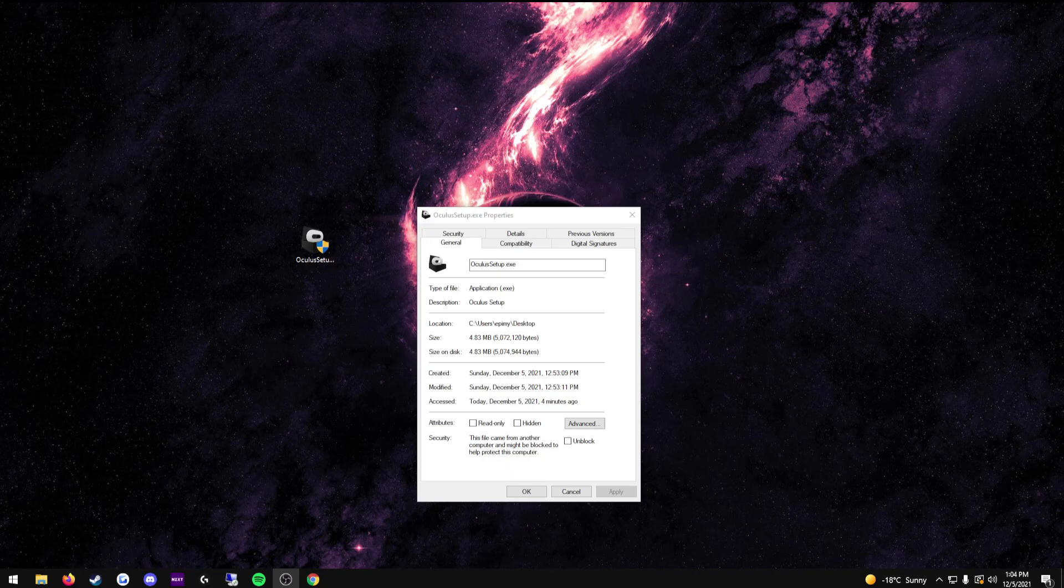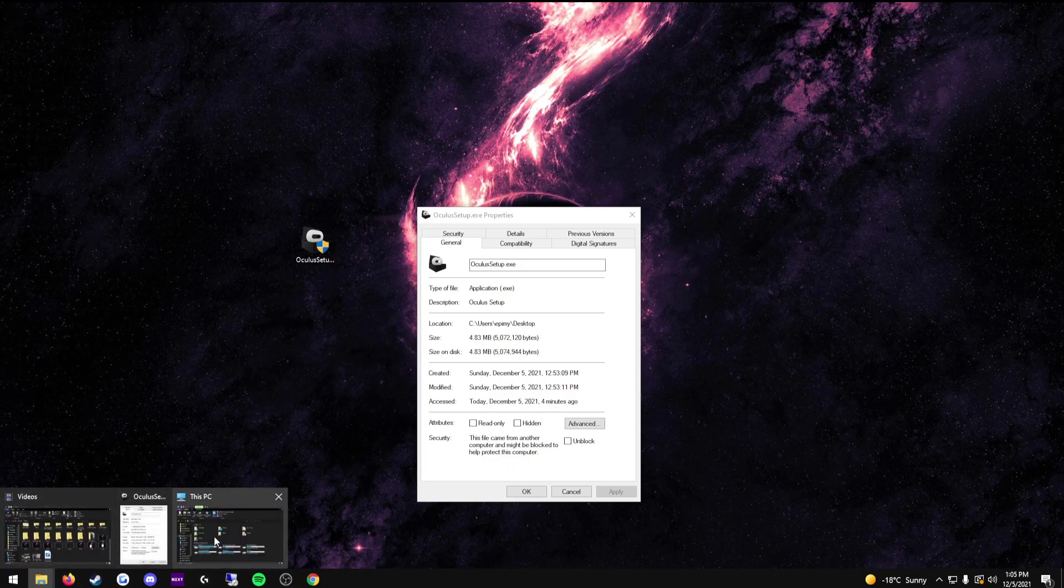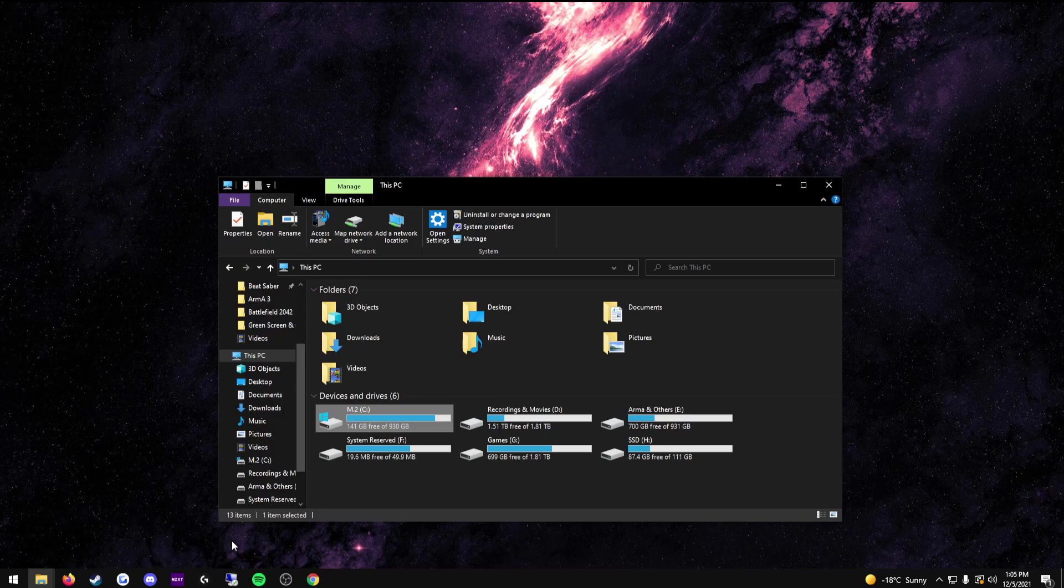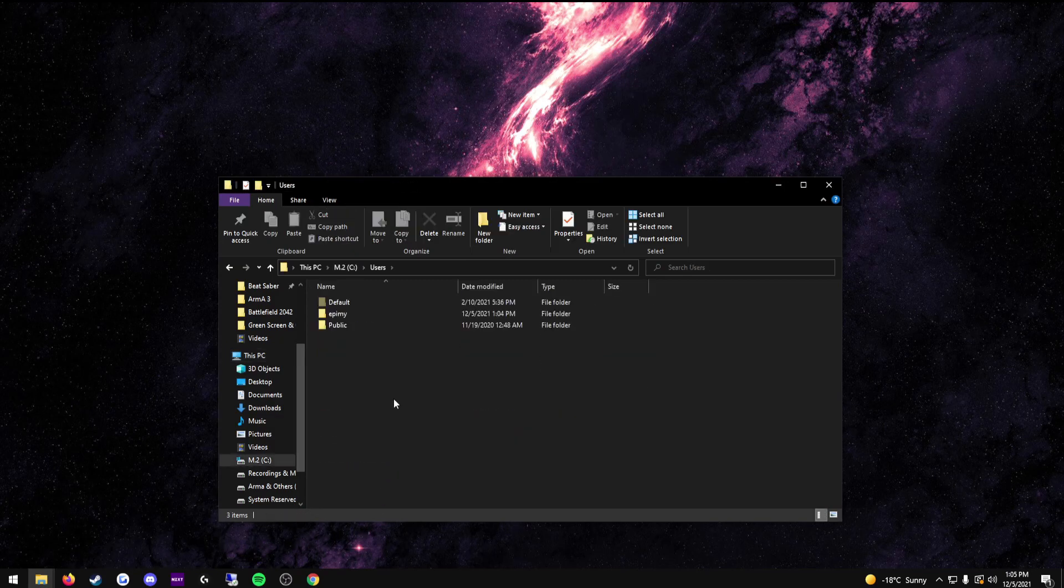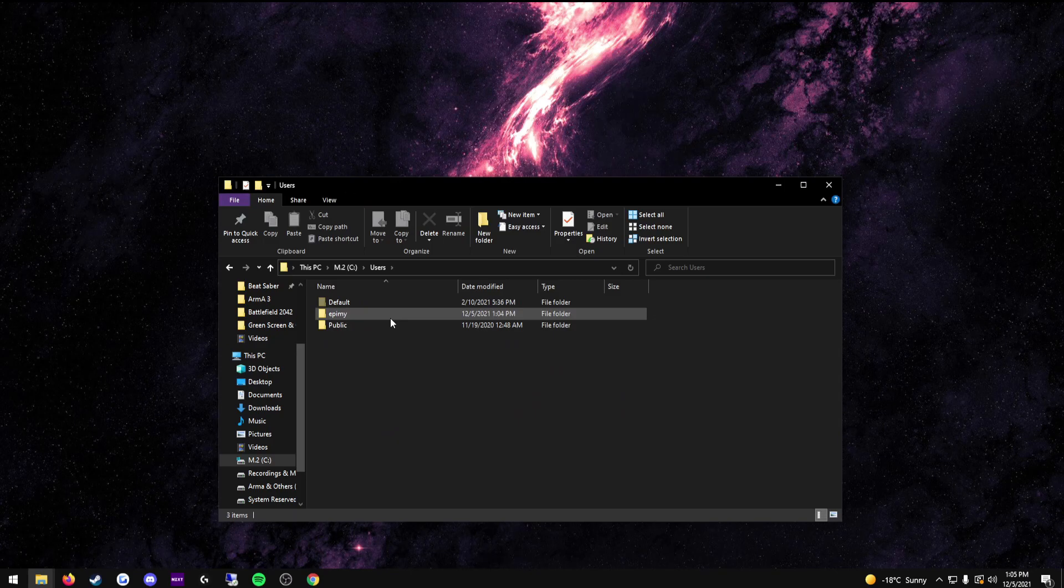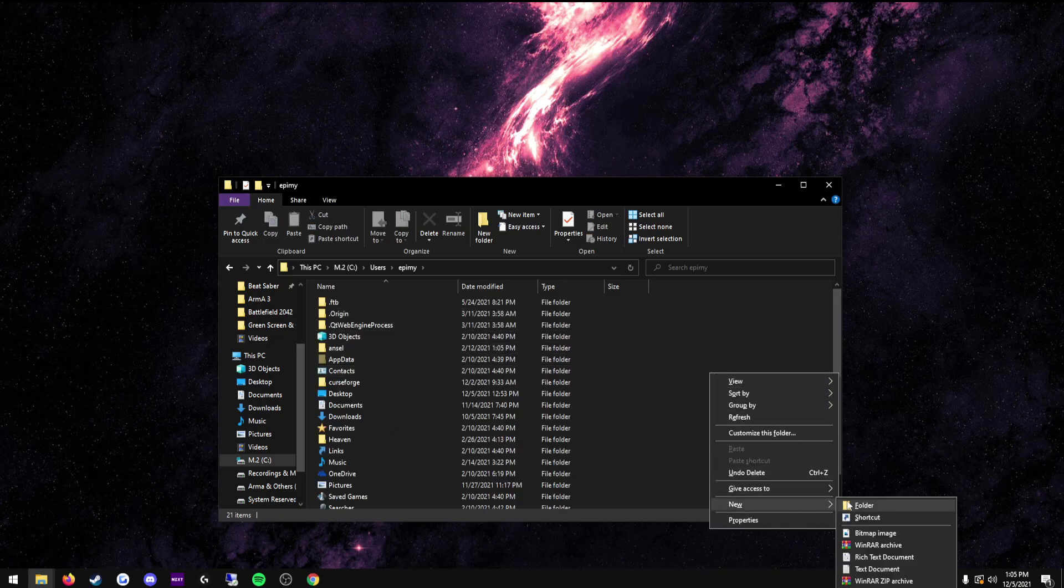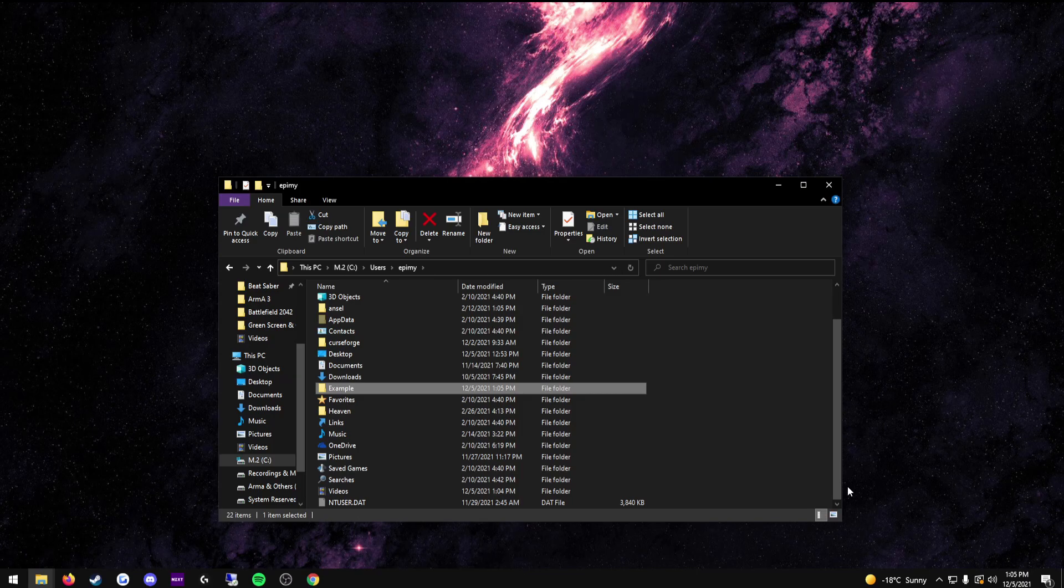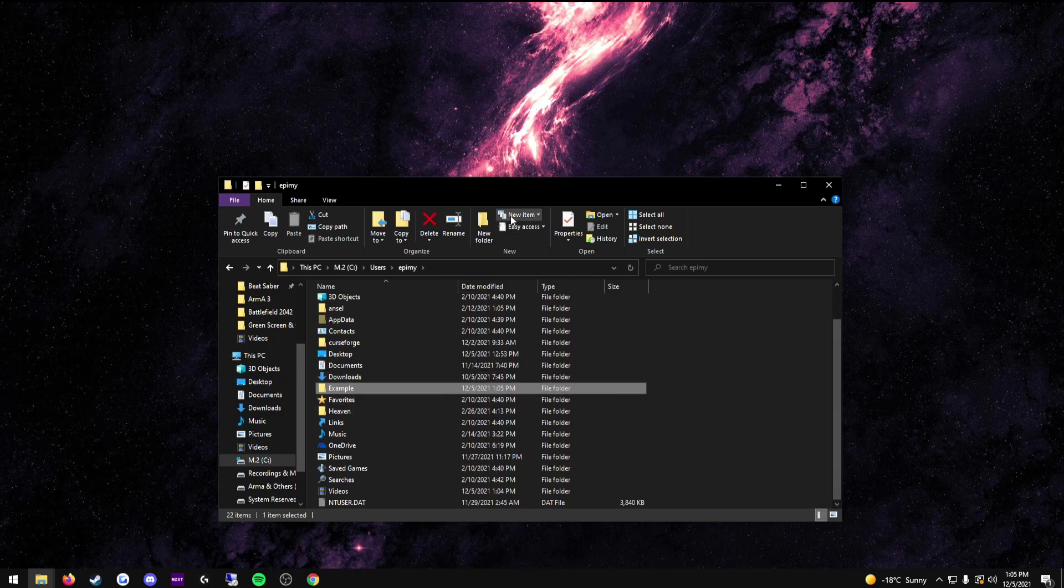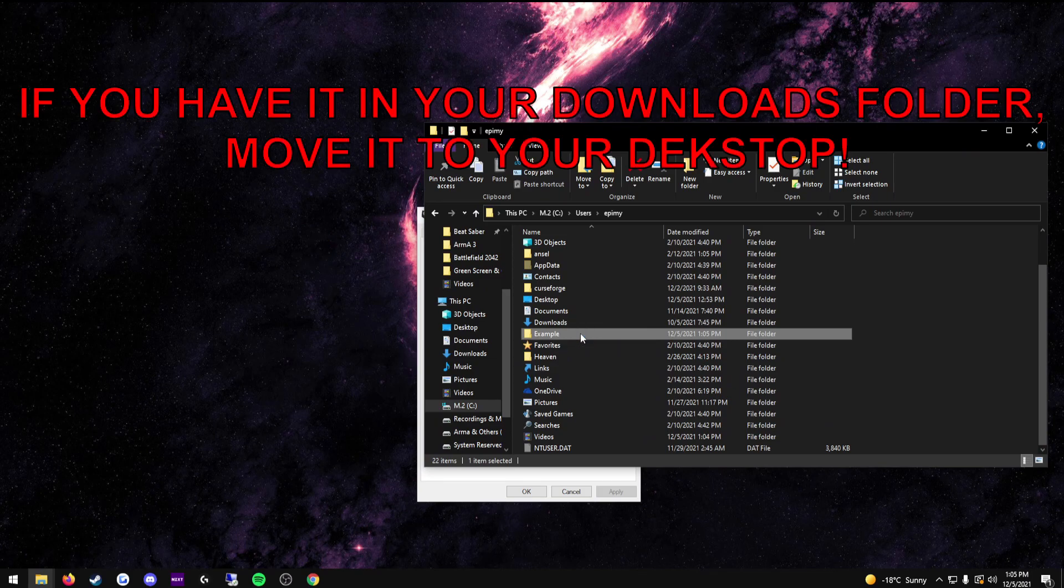The fix for this is very simple. All you have to do is open your file explorer, go to this PC, open your C drive, go to your users folder, go to your username, create a folder named desktop. I can't use that here because I already have a desktop, but I'm going to use the example as a name. And once you have that folder named desktop, all you have to do is drag your Oculus setup.exe into there.